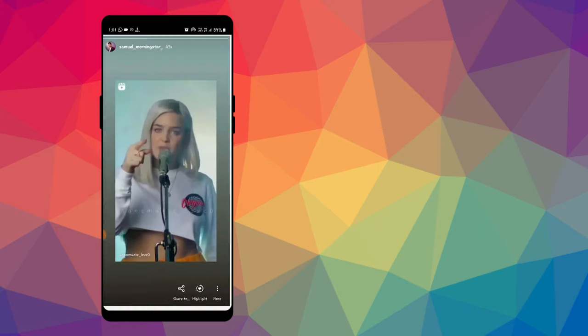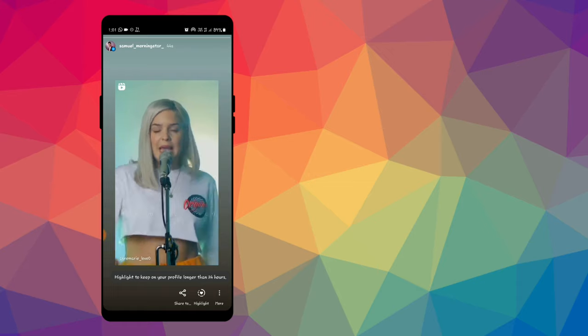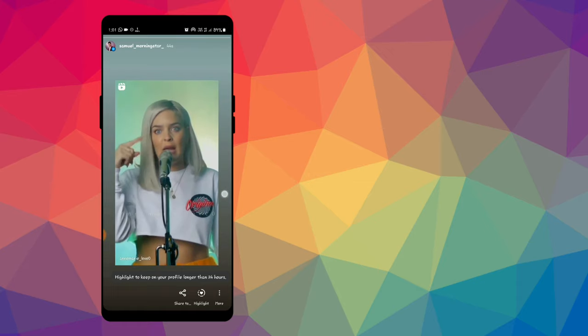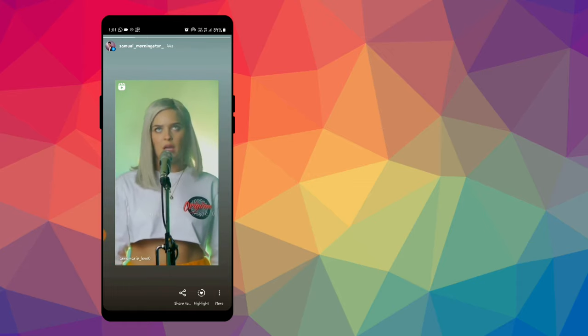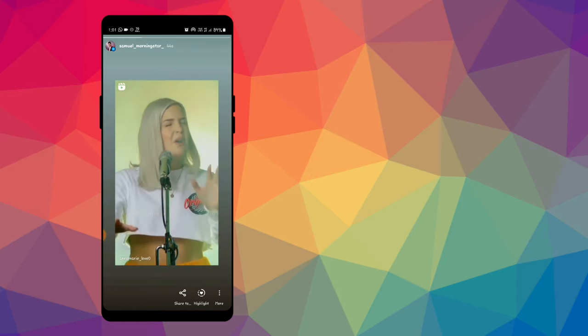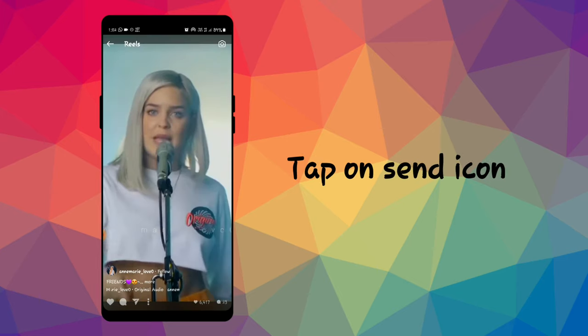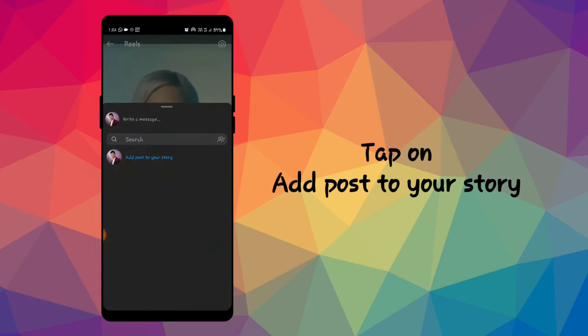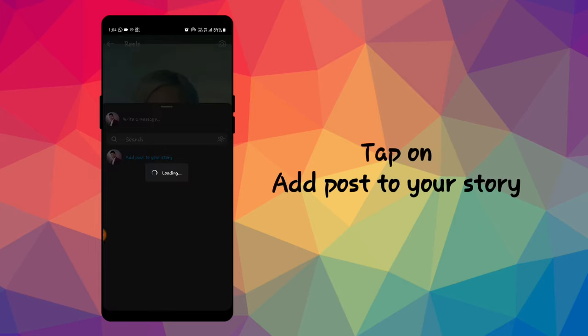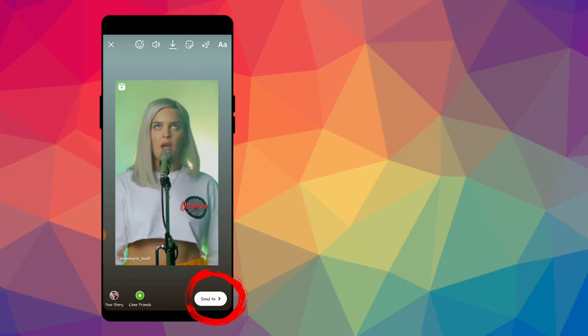For reels, it's 30 seconds. Now let me show you the right way to share full reels on Instagram story. Tap on the send icon, then tap on add post to your story. Now this time, don't select your story.